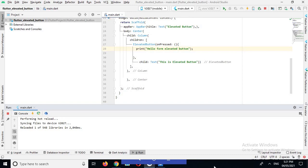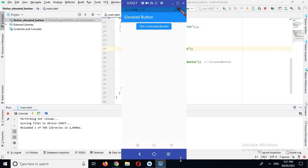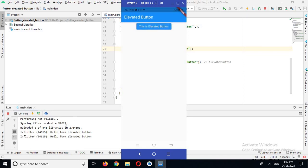Now the app is running on the device, so let's check it. If I click on this elevated button which you can see on this screen, you can see 'Hello from elevated button' is printed two times because I clicked it two times.